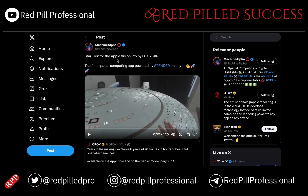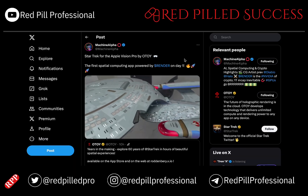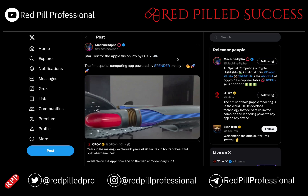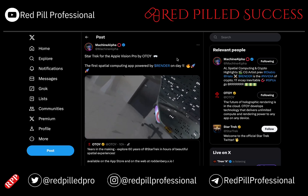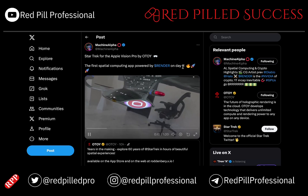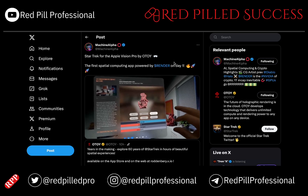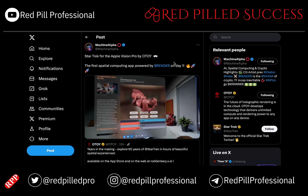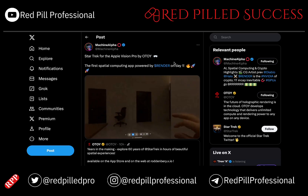This is actually the first Apple Vision Pro app that is completely powered by the Render network on day one and is available right now. This is a really good example of what the Render network is capable of when paired up with the Apple Vision Pro headset.